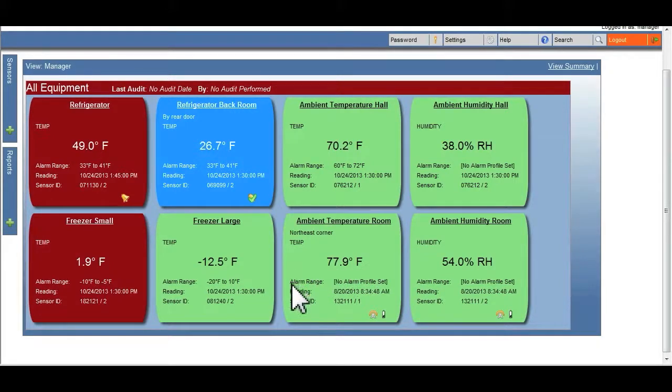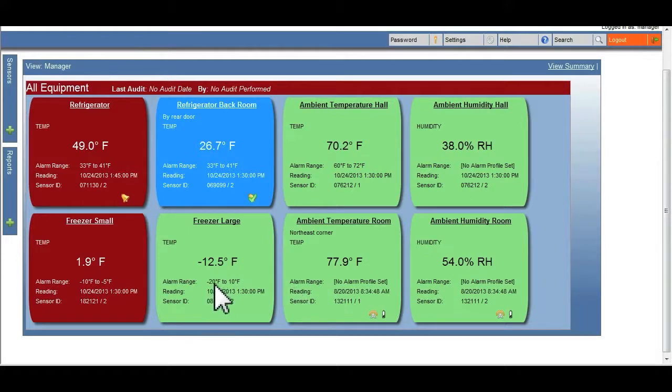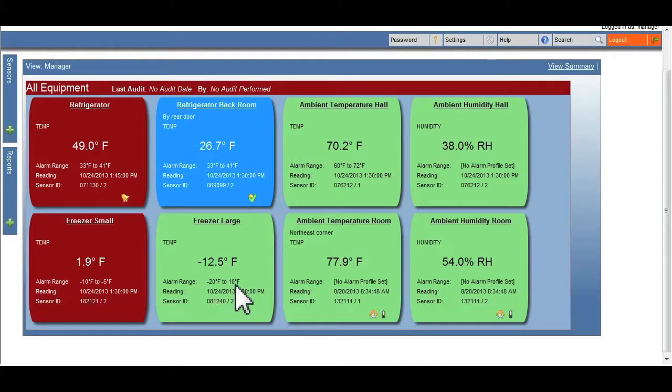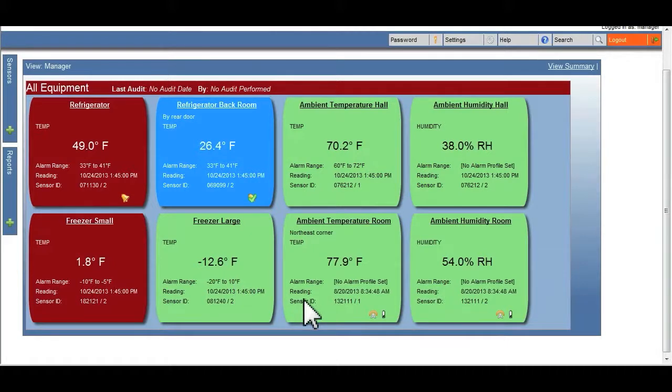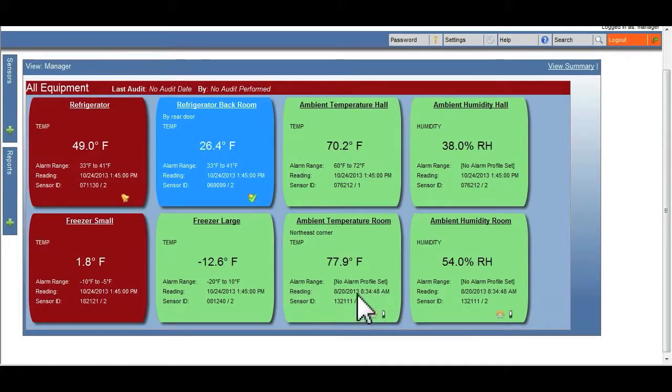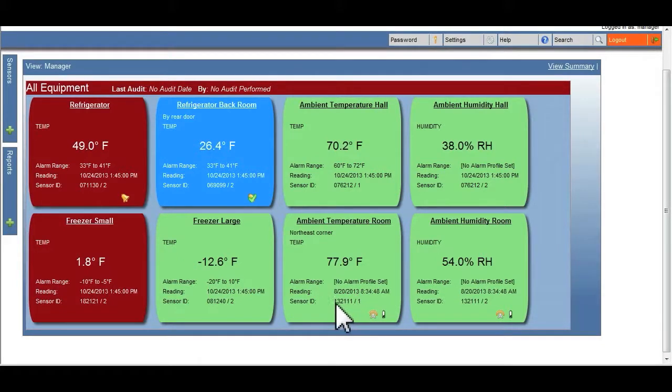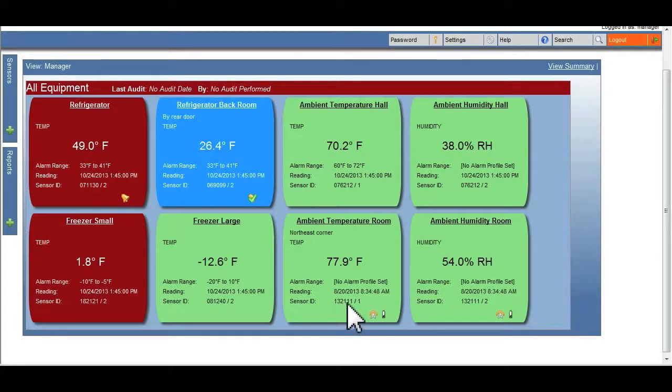The alarm range indicates what was configured for this piece of equipment within the system in terms of temperature range. The last recorded date and time that information was sent into the system. The sensor ID number. And finally, there may be an icon in the lower right hand corner.